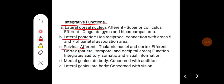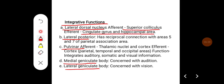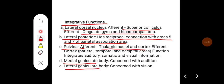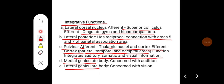Integrative functions are mainly carried out by the lateral dorsal nucleus, lateral posterior, pulvinar, and medial and lateral geniculate bodies. The lateral dorsal nucleus receives afferents from the superior colliculus and sends efferents to the cingulate gyrus and hippocampal area, with reciprocal connections with parietal association areas 5 and 7. The pulvinar receives afferents from thalamic nuclei and cortex and projects to parietal, temporal, and occipital cortex, integrating auditory, somatic, and visual information. The medial geniculate body is concerned with audition, and the lateral geniculate body is concerned with vision.